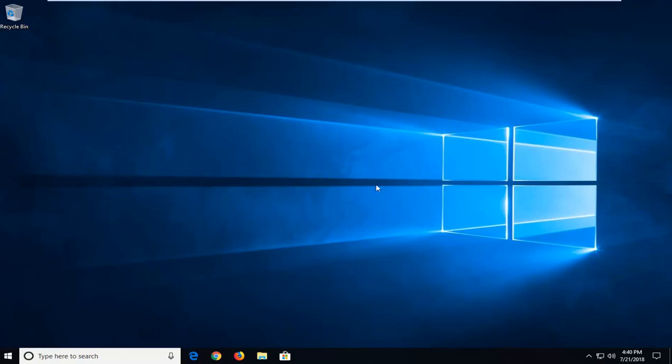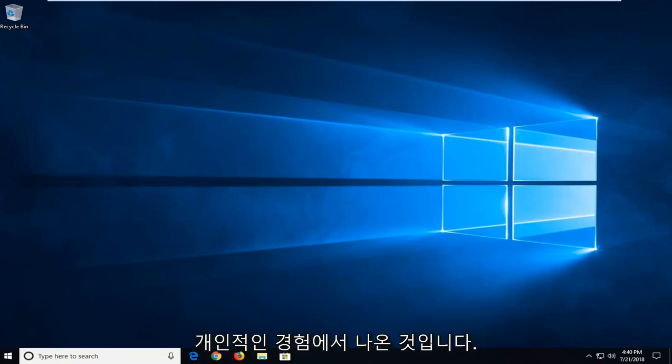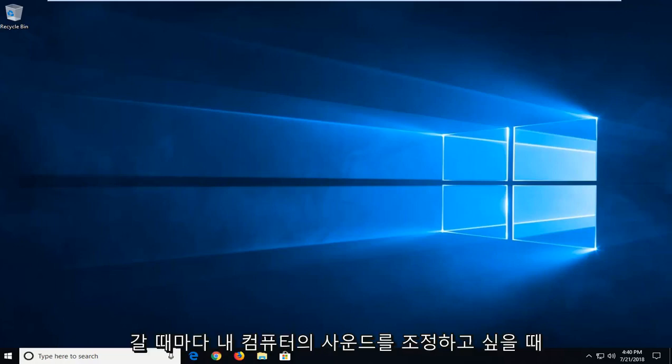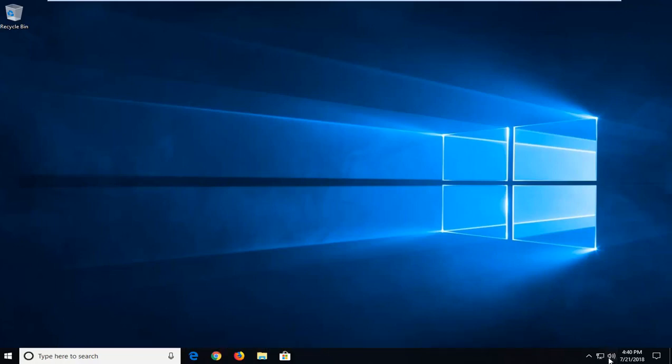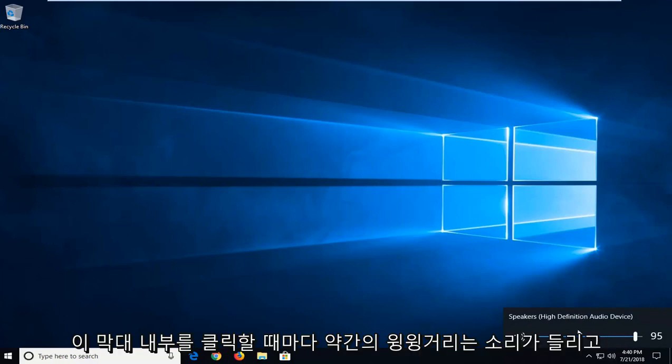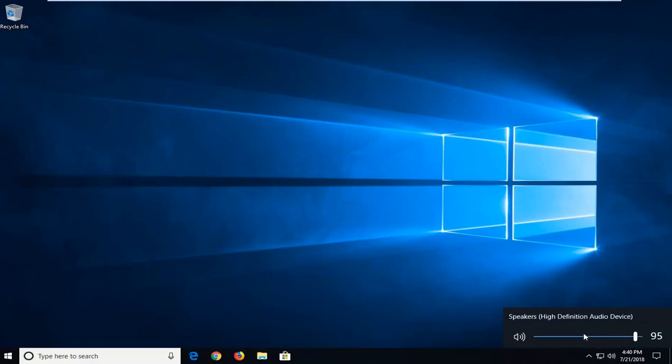In today's tutorial I'm going to show you guys how to disable what some find to be an annoying ding sound when you're trying to change or adjust the volume on your Windows computer. This actually came out of personal experience that when I went to go adjust my sound on my computer every time you go and click around inside this bar you hear a little ding.